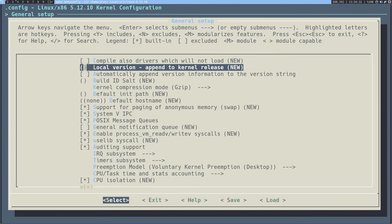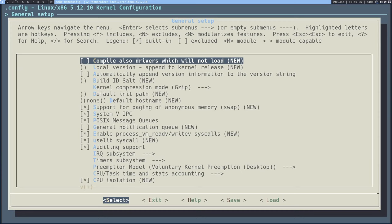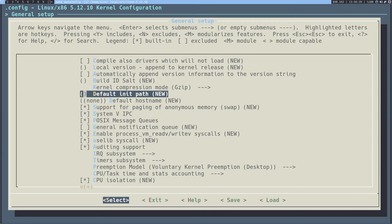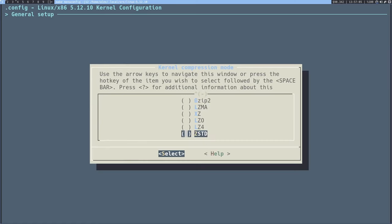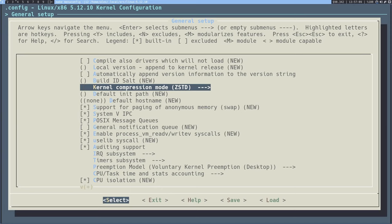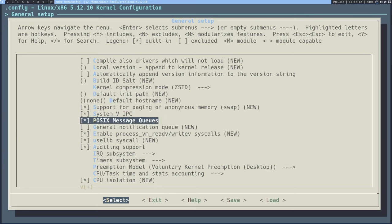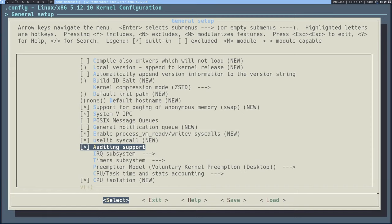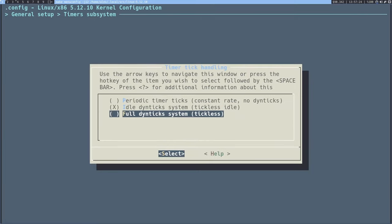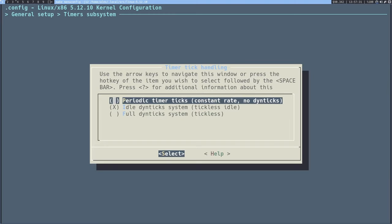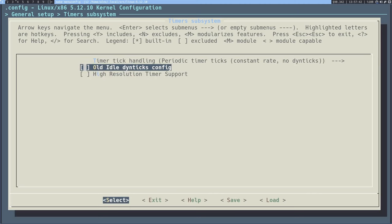We're going to begin in General Setup. There are a few things at the top like compile drivers which aren't needed. We can change the kernel compression mode, which changes how the binary of the kernel is compressed to boot a little faster. ZSD is generally the least compressed, so we're going to select that. We can also disable POSIX message queues and auditing support. Going to the timer subsystem — one option is better for battery because it disables the timer when the CPU doesn't need it, while the other keeps it constantly ticking for better performance. We can also adjust the kernel log buffer size, CPU kernel log buffer, and temporary per-CPU printk log buffer size — setting these to around 16, 15, and 13 respectively.